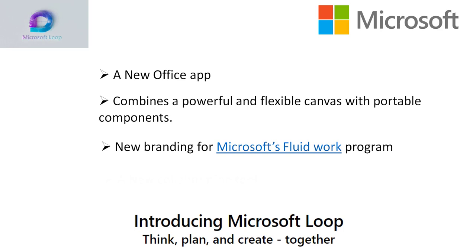Microsoft Loop is a new collaboration tool that lets you work rapidly on large documents, business information, and documents in real-time.